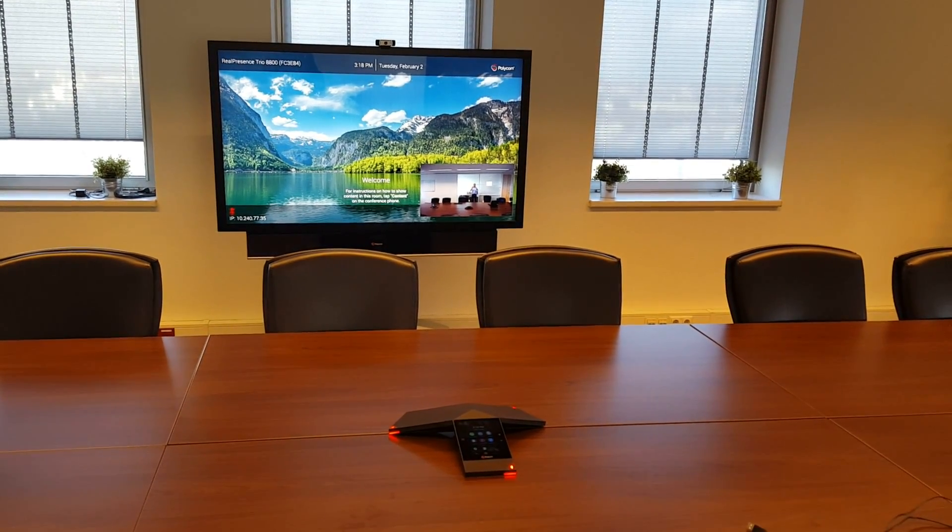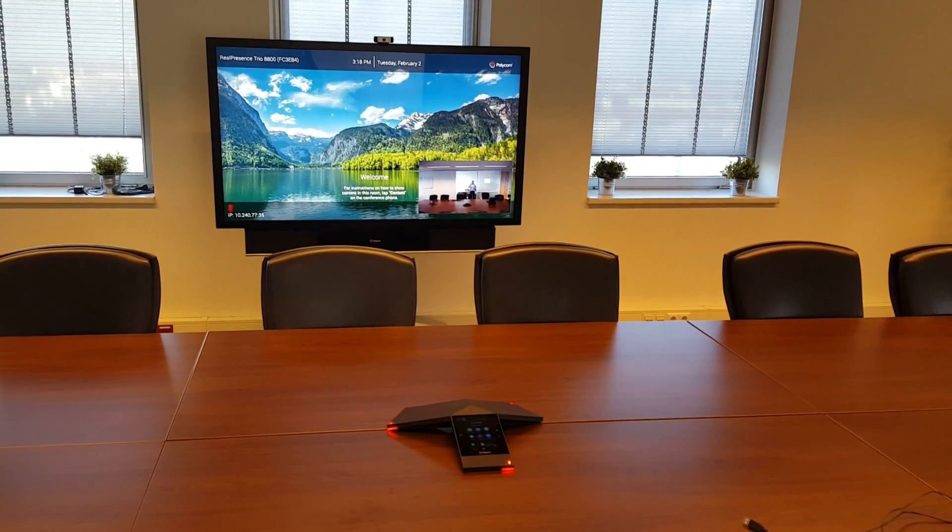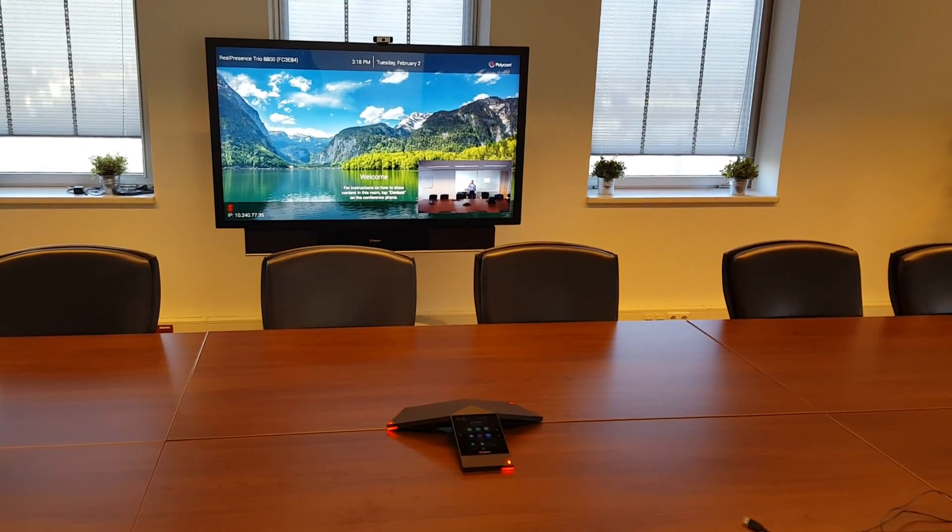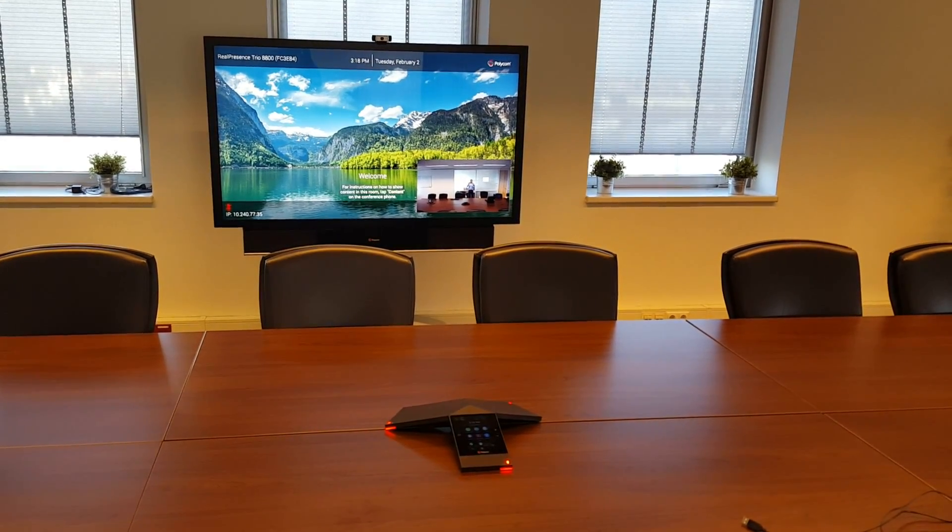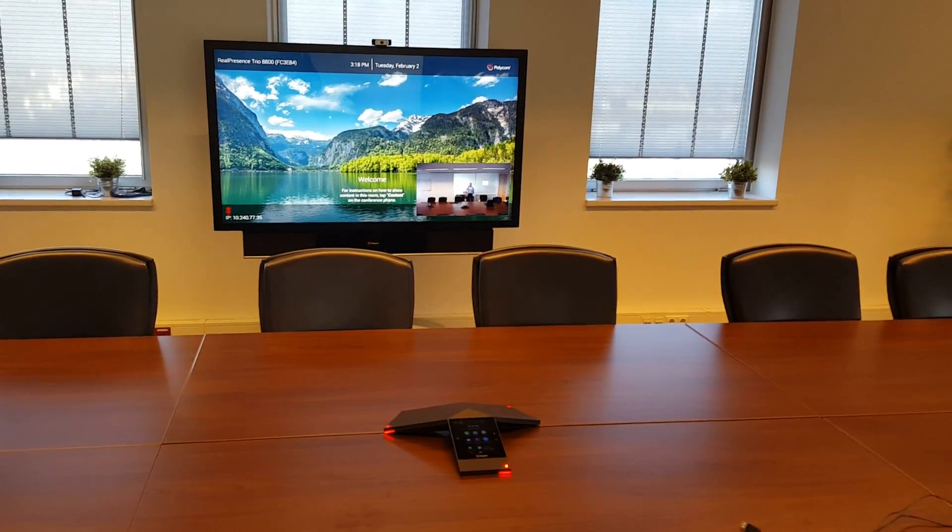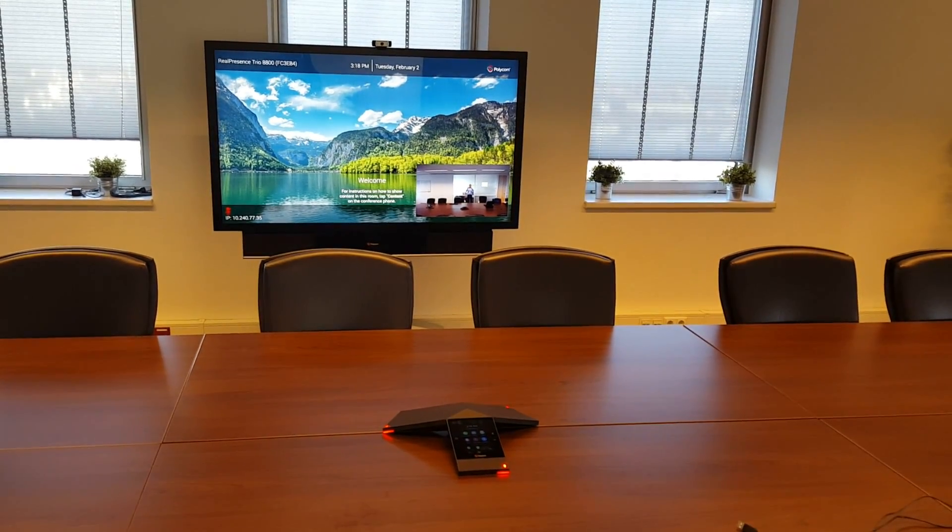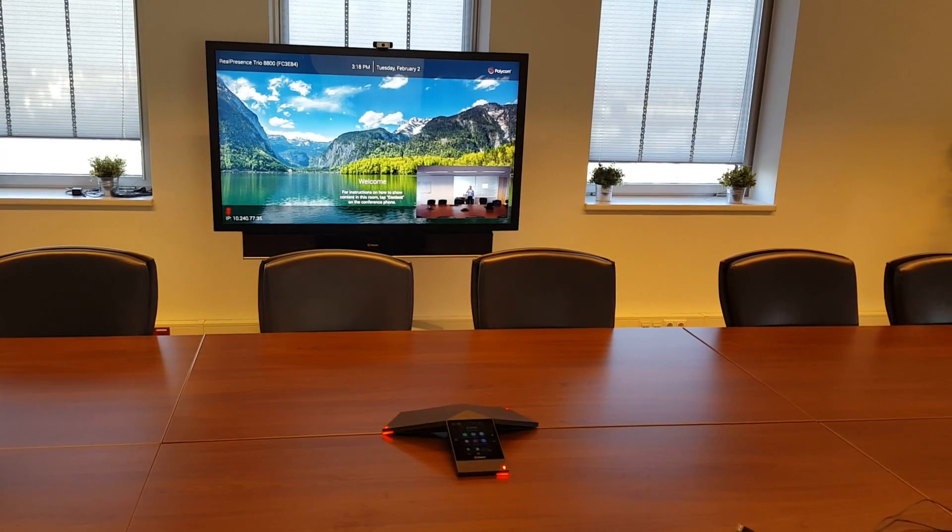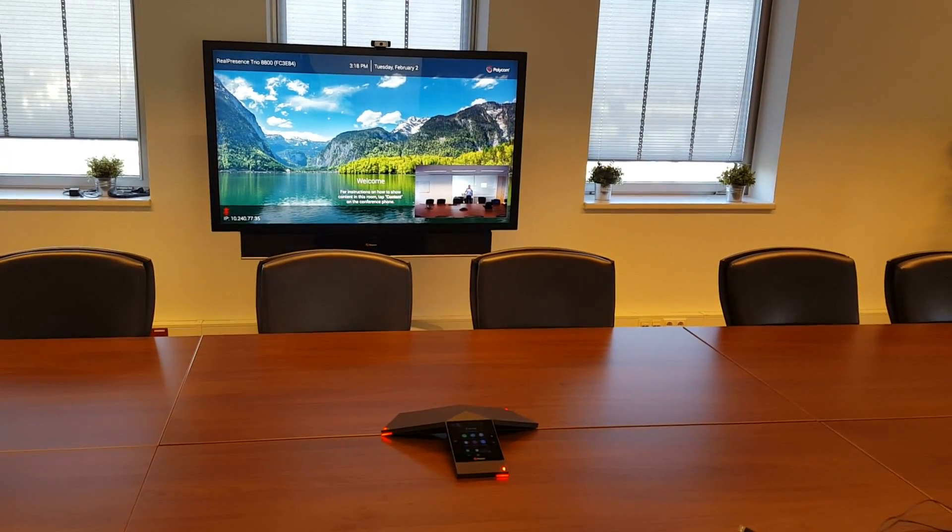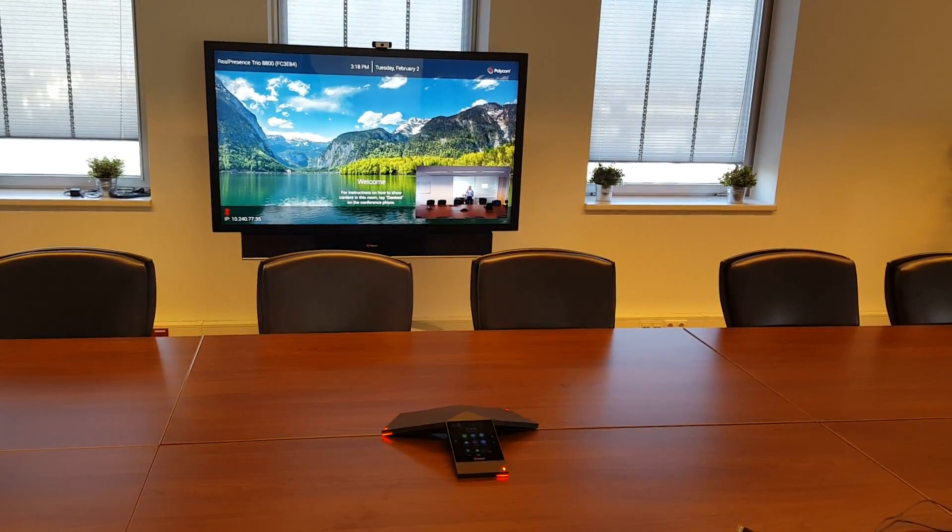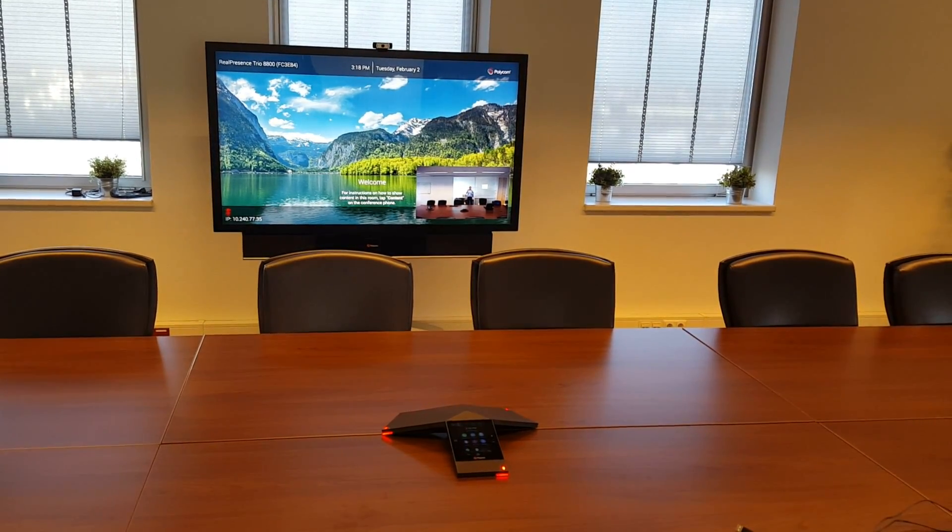Welcome to this quick video where I'm very excited to introduce you to the RealPresence Trio integration with Office 365 or Skype for Business online.